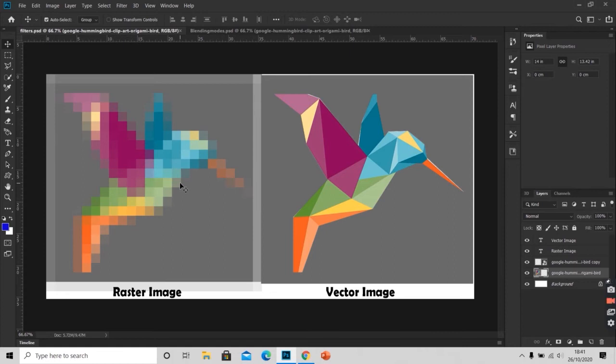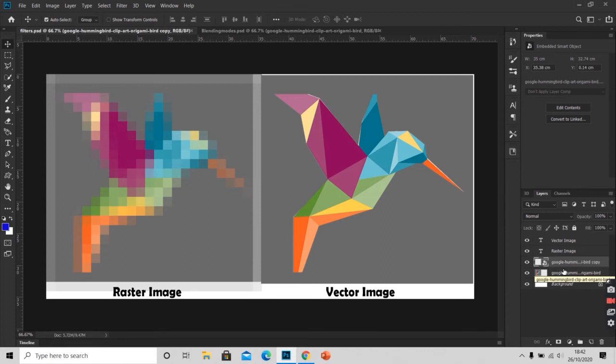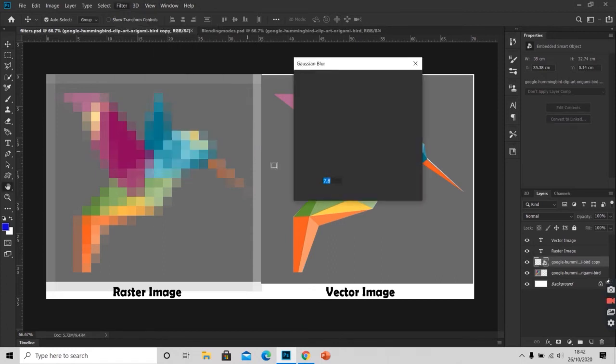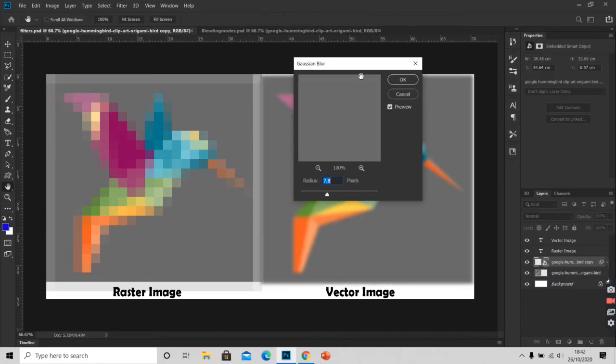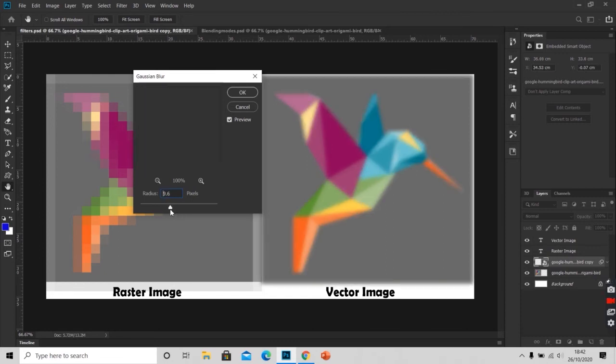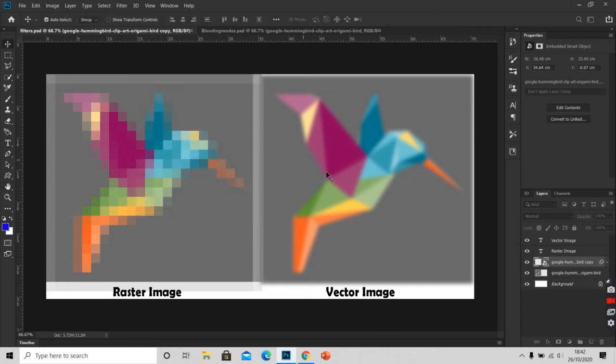Now we will apply filters to a smart layer. We will select the layer on which we have our smart object, that is the vector image. Go to filters and apply a blur, Gaussian blur. Here you can see the changes when I increase or decrease the value of the radius. I will press OK.